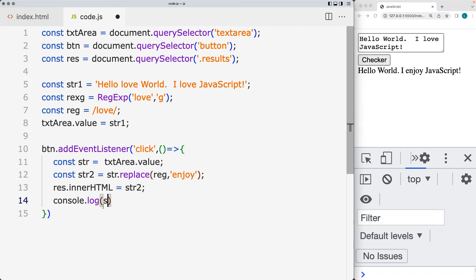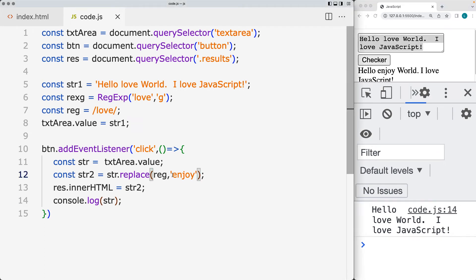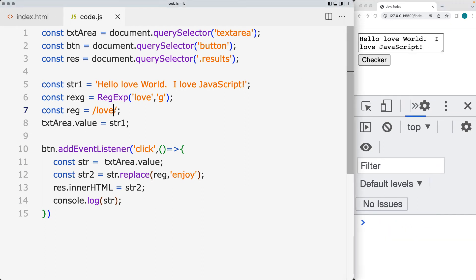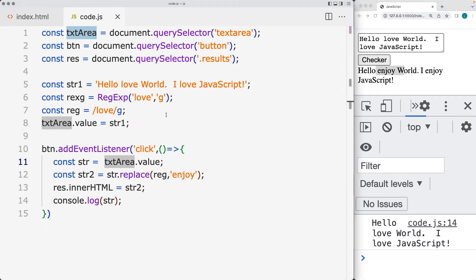If we take the string and output it into the console, that's not going to change — it's still going to be the same as it is within the input area, and we're just updating the results. Let's go ahead and add the global flag to the pattern and see what the difference is. When we click the checker, we notice that 'love' appears in the string twice, and both of them have been updated using replace. That's one way to replace all occurrences by adding the global flag to the pattern.